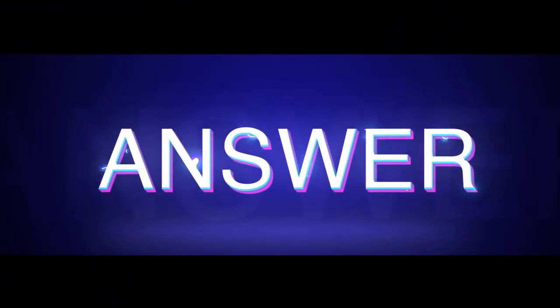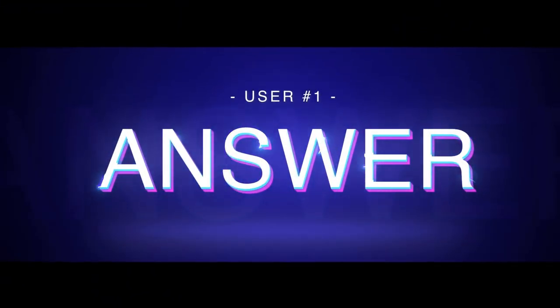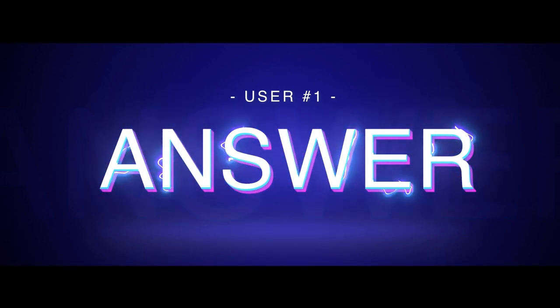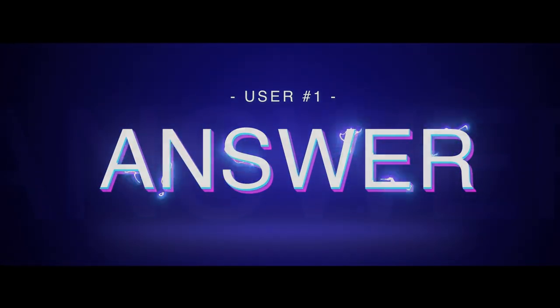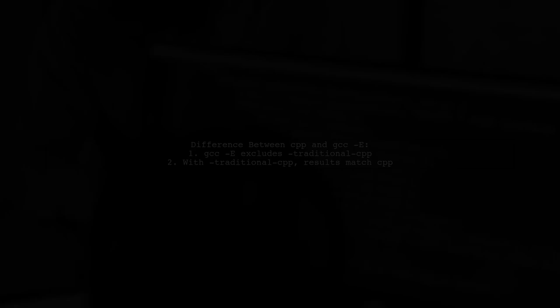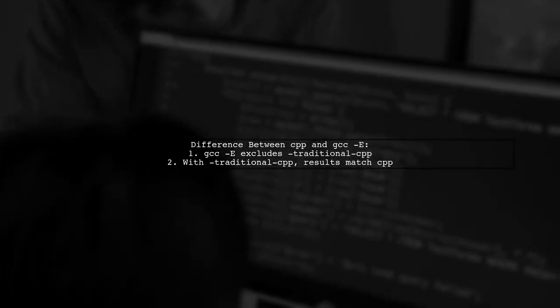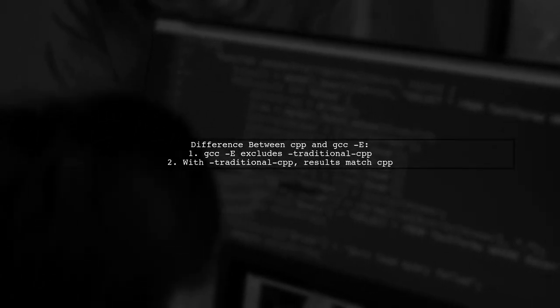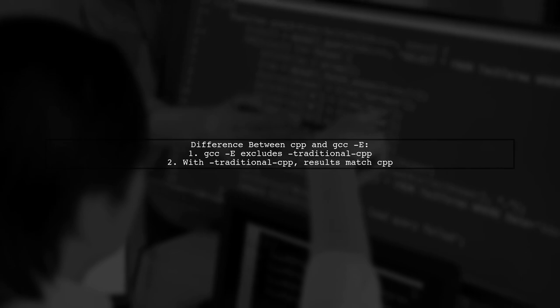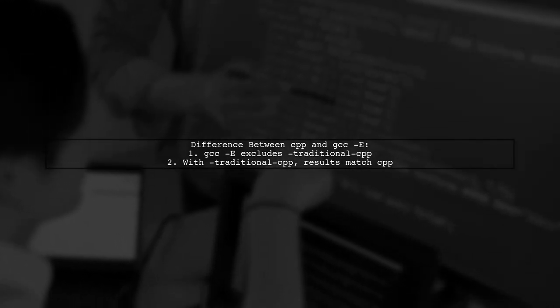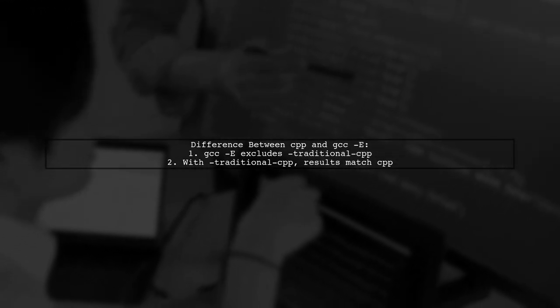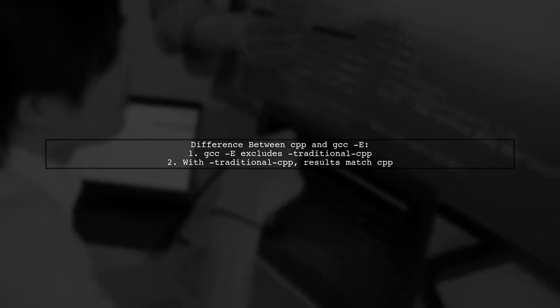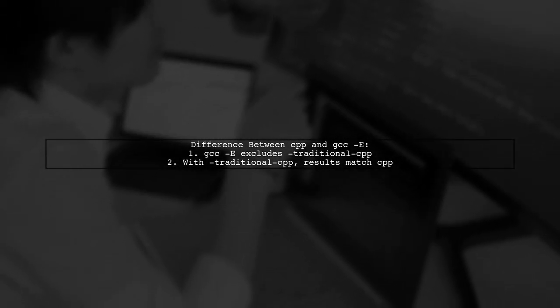Let's now look at a user-suggested answer. The main difference between CPP and GCC -E is that GCC -E does not include the traditional CPP option. If you use the traditional CPP option, the results will be the same as CPP.